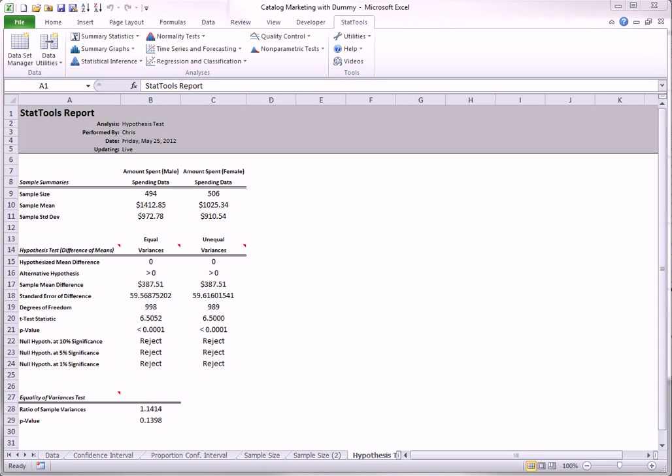Next, I will test whether the proportion of males spending over $1,000 is larger than the similar proportion of females.